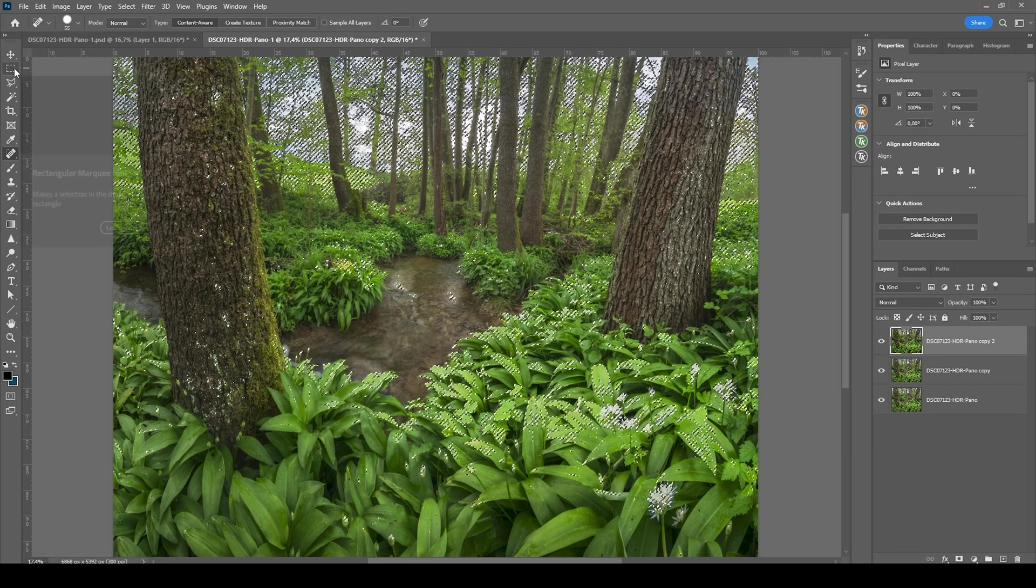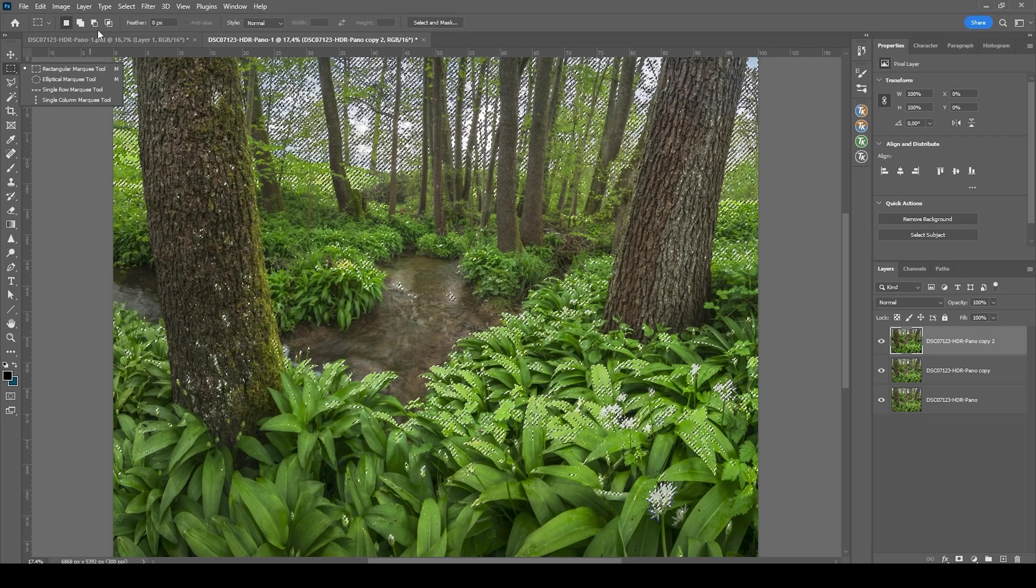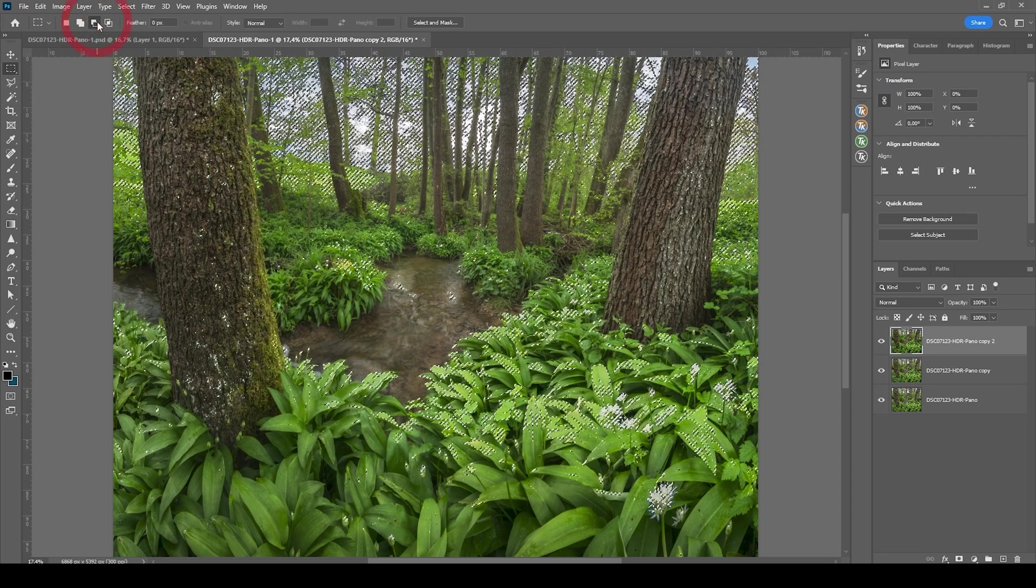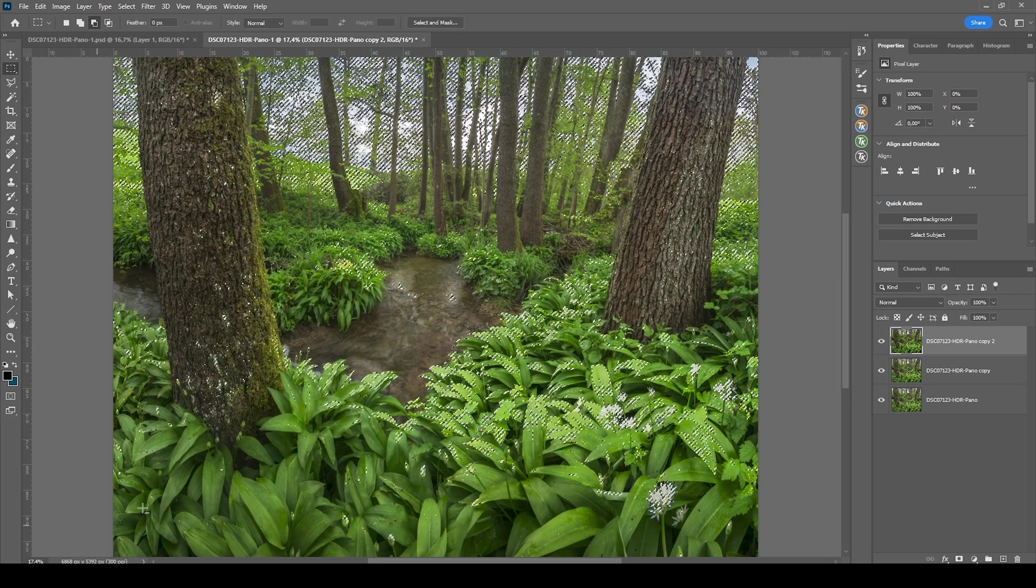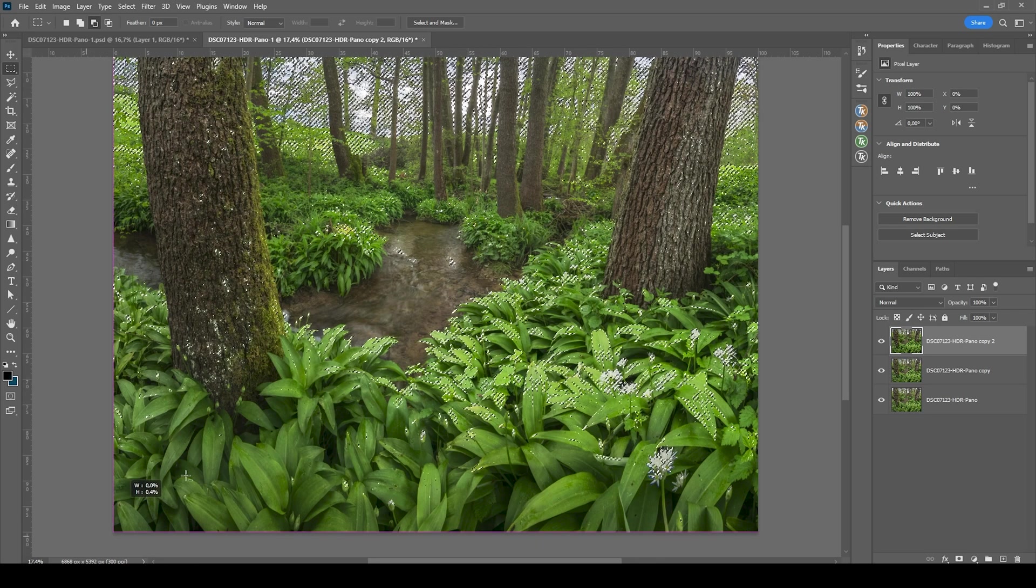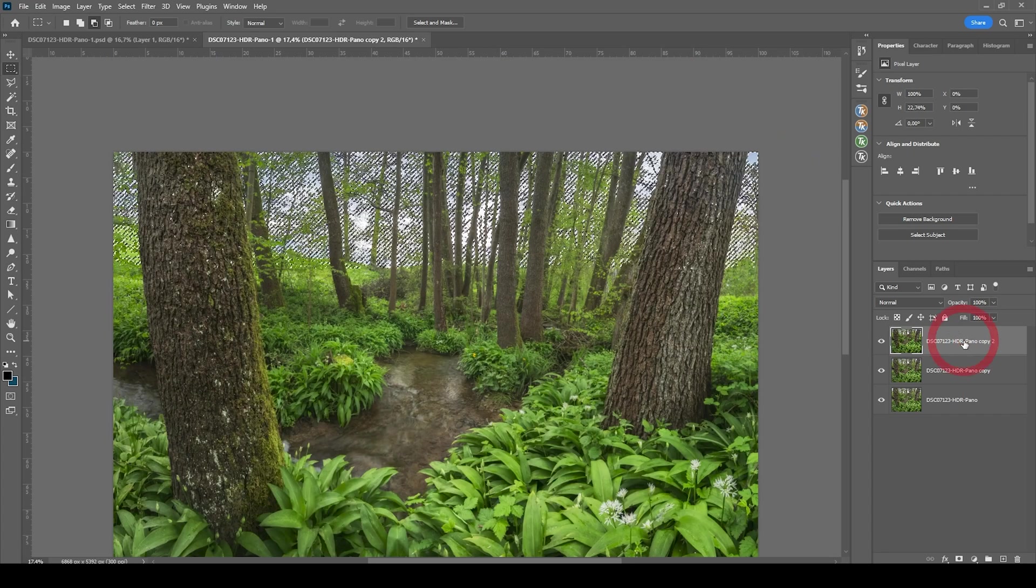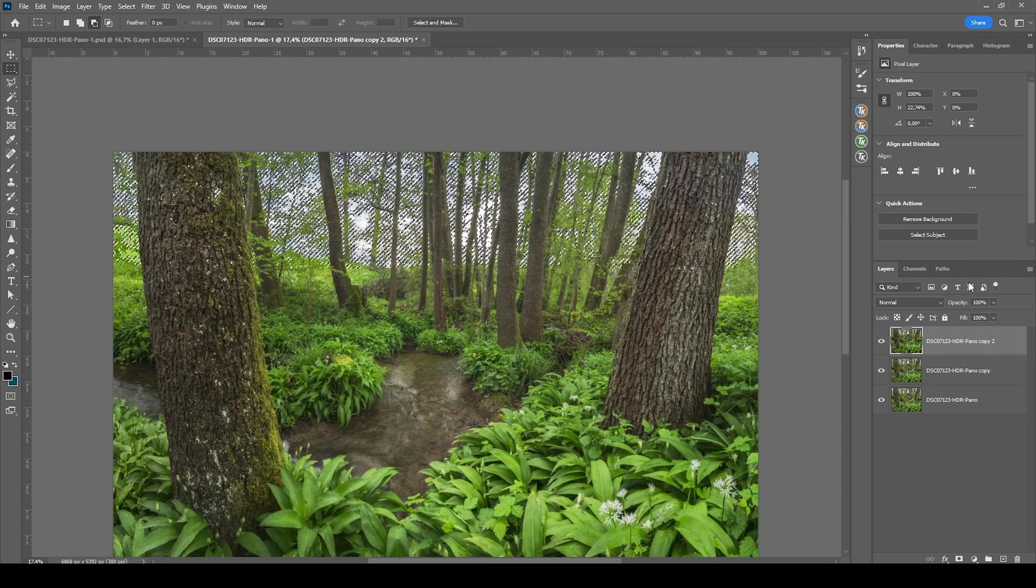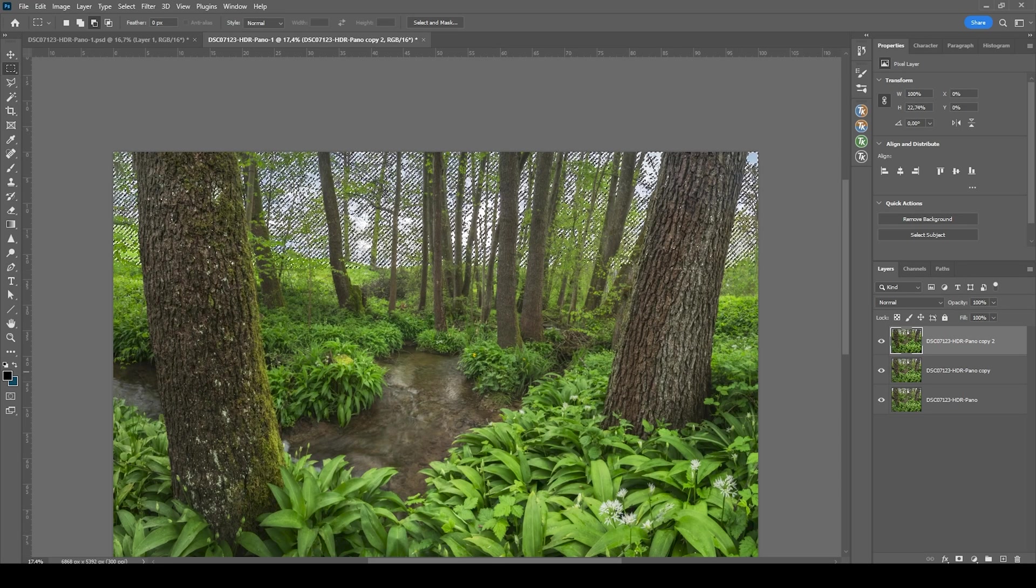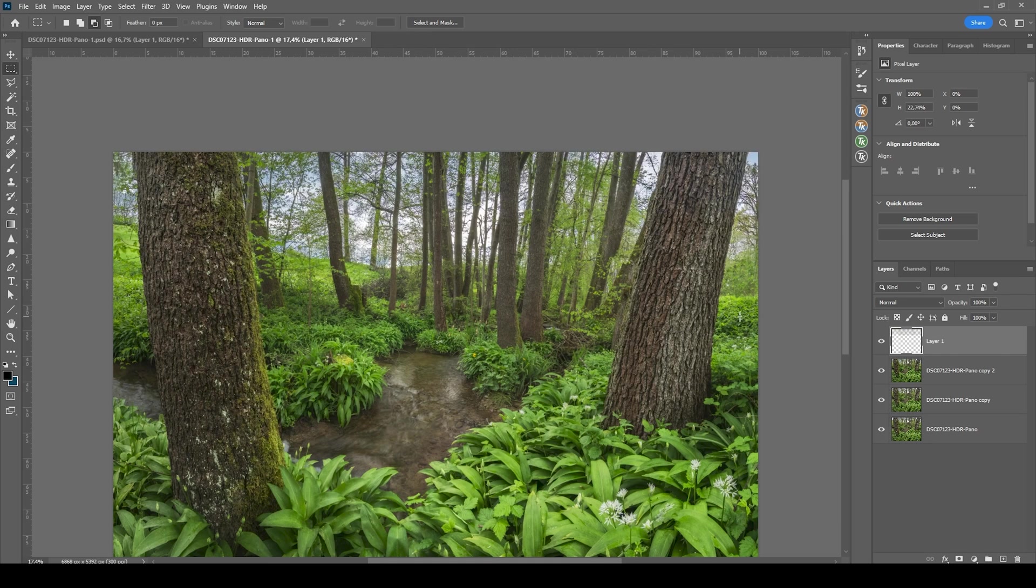And I want to further modify the selection. So let's grab the rectangular tool right here and change the mode to subtract. Because I don't want the foreground to be affected. So I'm going to just subtract the selection here.